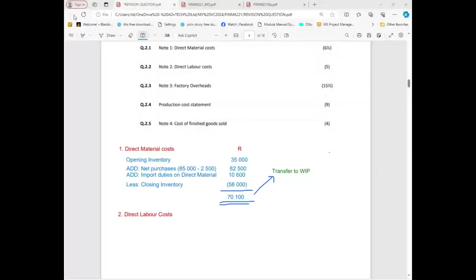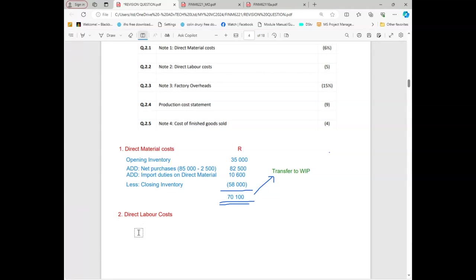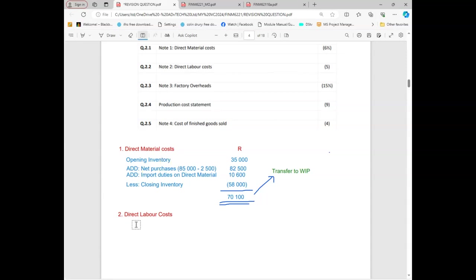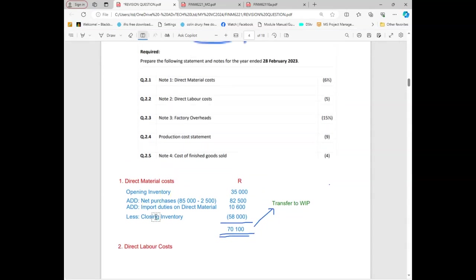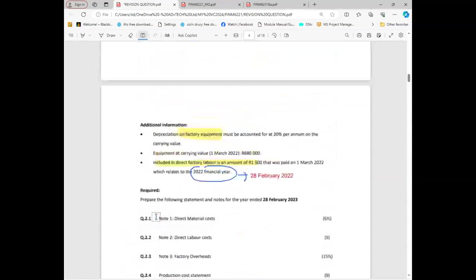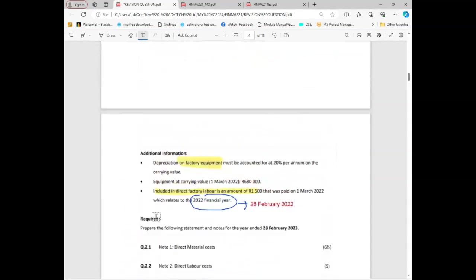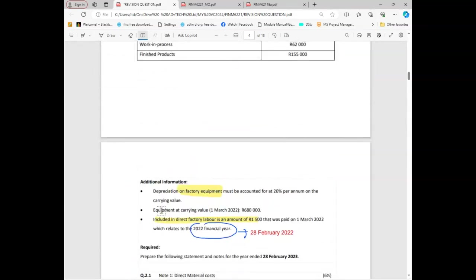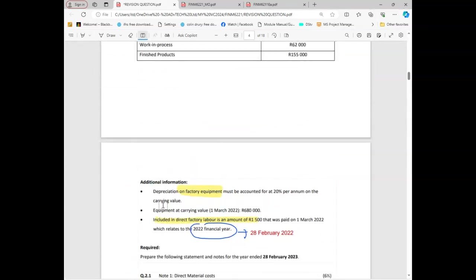When it comes to labor, we don't have a balance unless they give you one. Firstly, we need to look for any information about labor, but it must be manufacturing related. Sometimes instead of saying manufacturing they say factory. So it must be factory related. Let's go and check for any labor that is related.